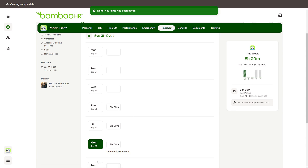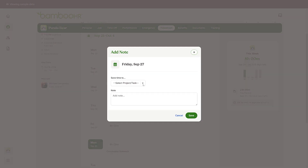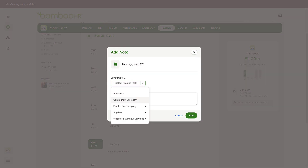Need to log time to a project? After you've saved your hours worked, a note icon next to the time entry will appear. Click on the icon and select the project from the drop down menu.